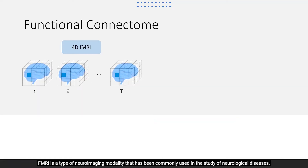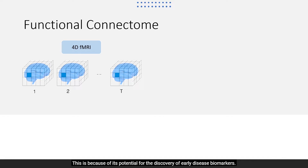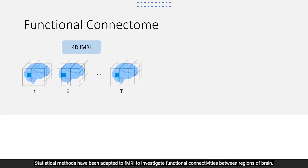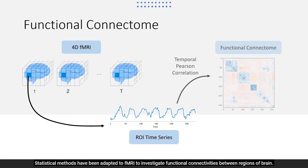fMRI is a type of neuroimaging modality that has been commonly used in the study of neurological diseases, because of its potential for the discovery of early disease biomarkers. The original fMRI is a time series of 3D images, and statistical methods have been adapted to fMRI to investigate functional connectivities between regions of the brain.